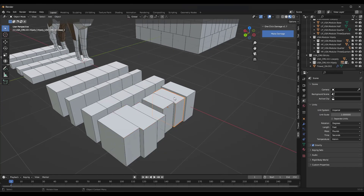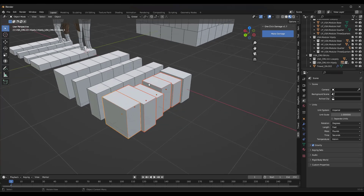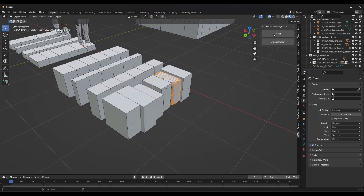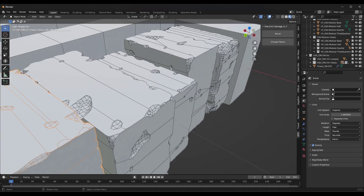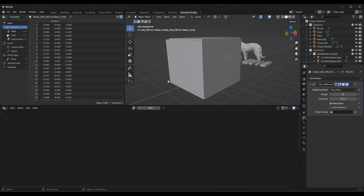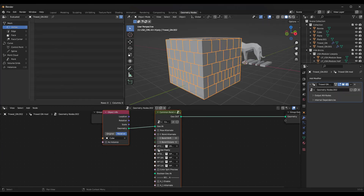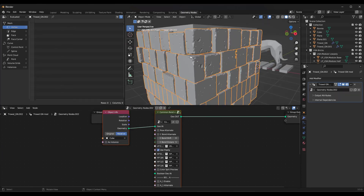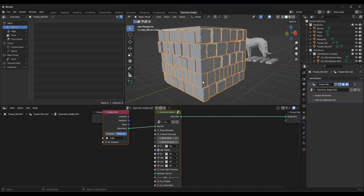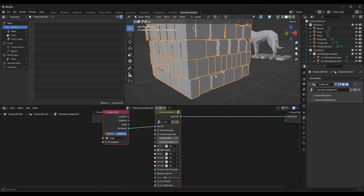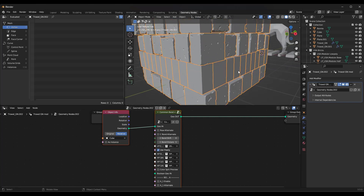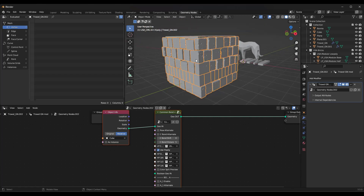If you select these blocks and use VFX Guide's one-click damage add-on and click Make Damage, that's going to add damage to those blocks. Then if you go to your geometry nodes and check the box for high poly, you'll see that damage in your wall because it's using those high poly blocks. Note that you'd want to add damage to all the different blocks, because some will look smooth compared to others.